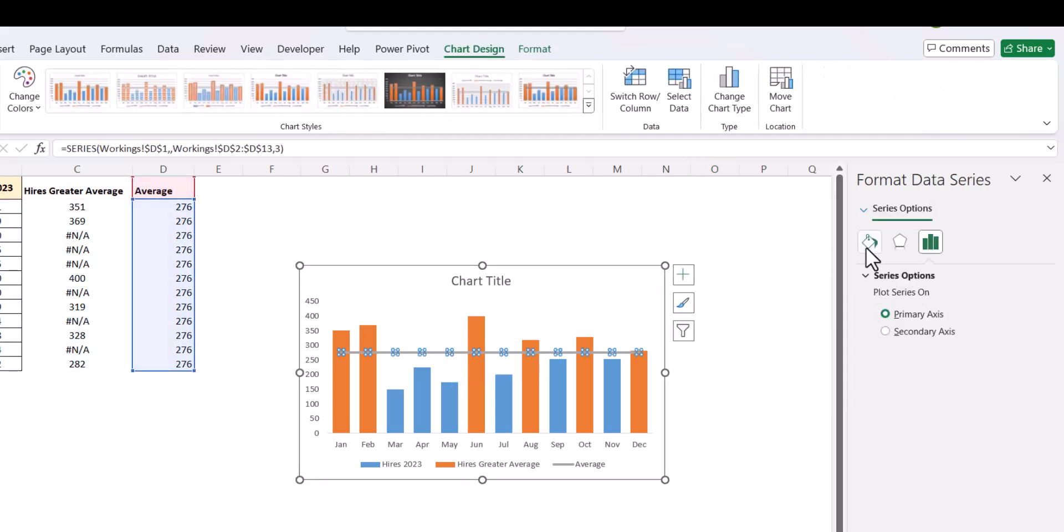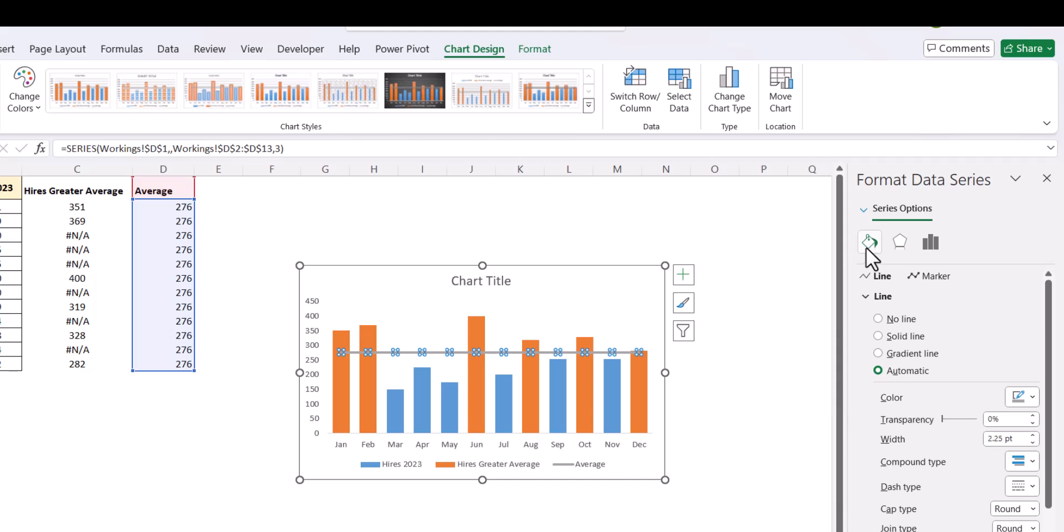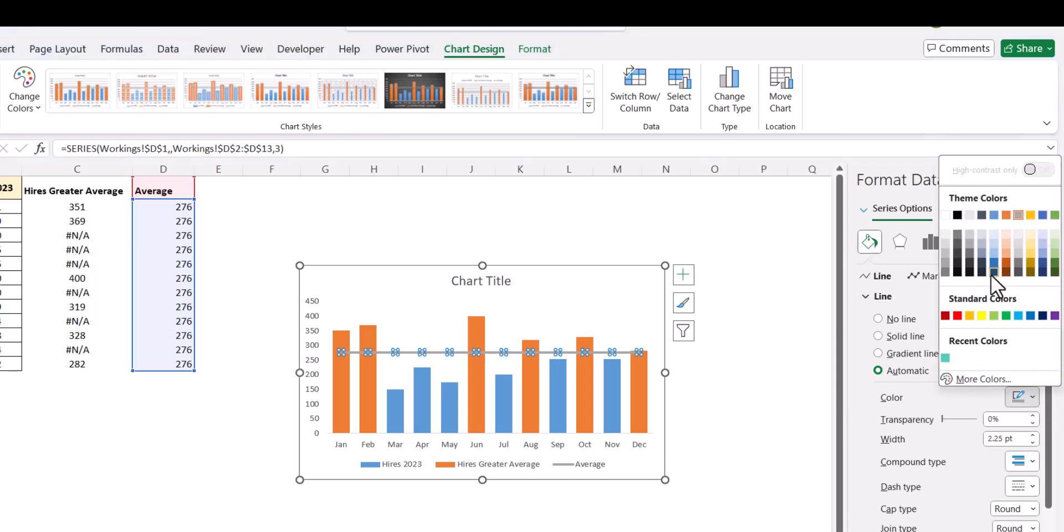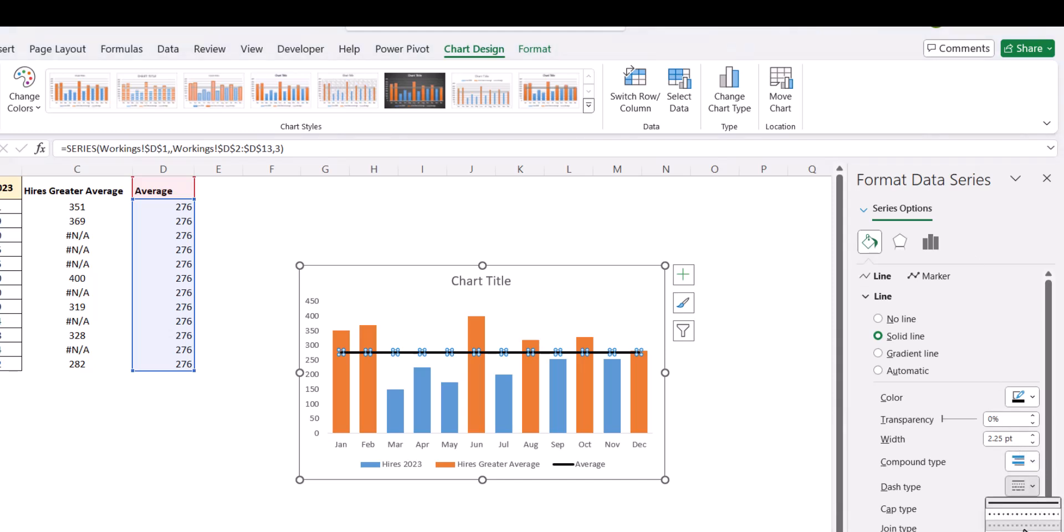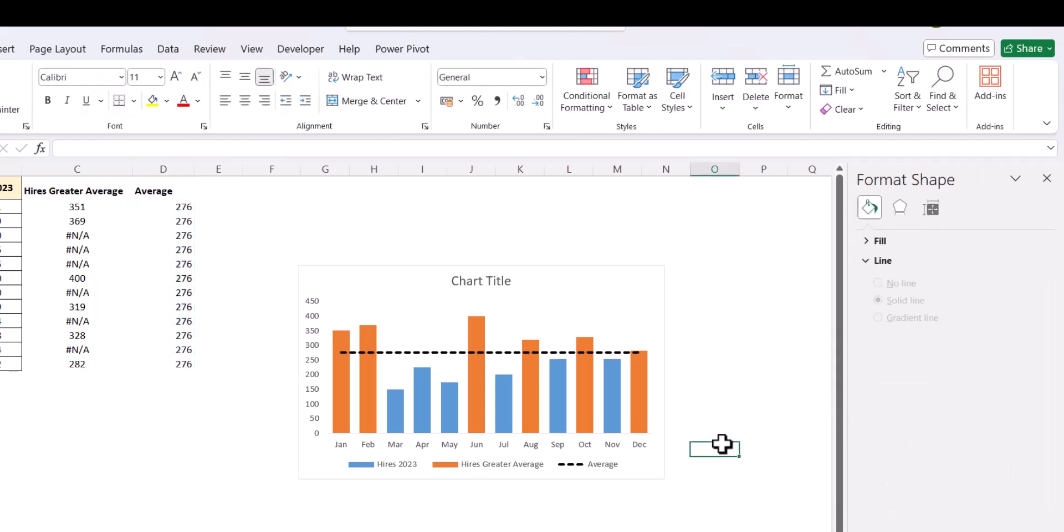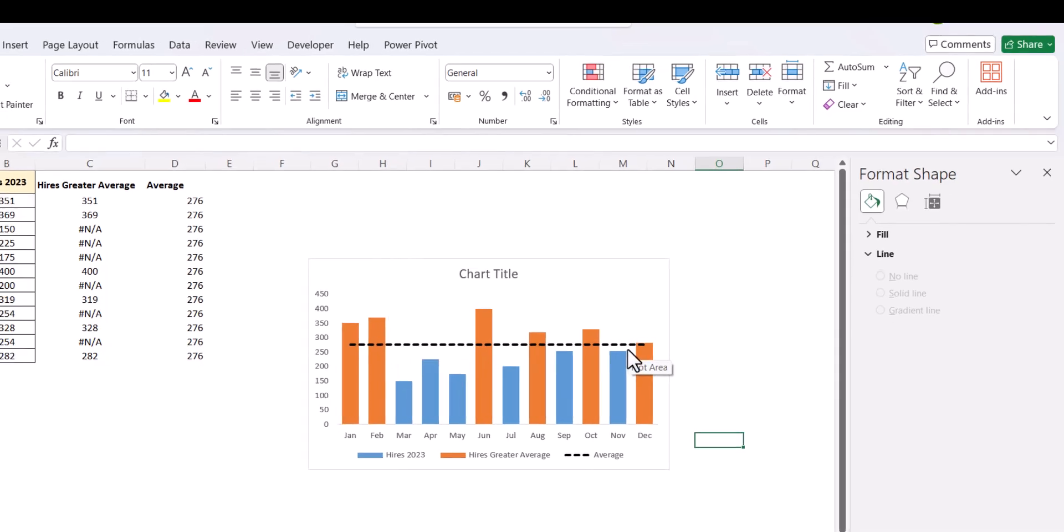We need to change the format of this line. So, we go to the format data series. We say give it in black color and the dash type. So, now we have an average line present here in a dashed format.